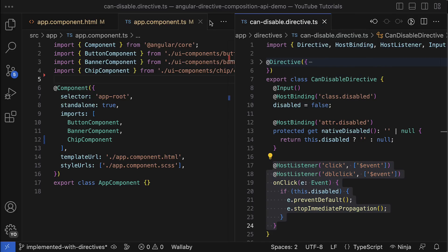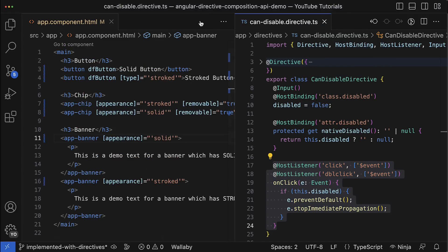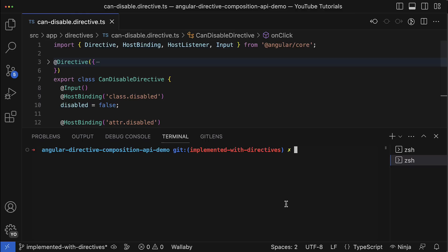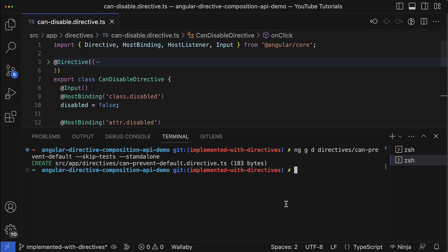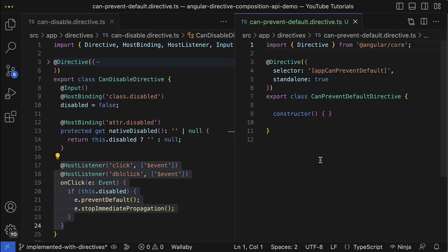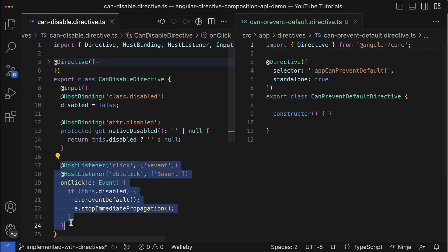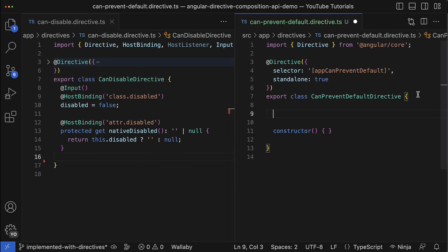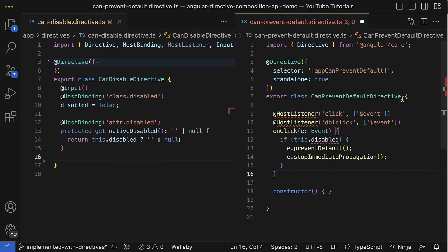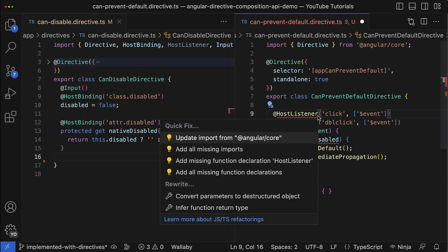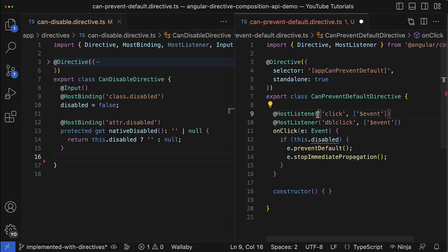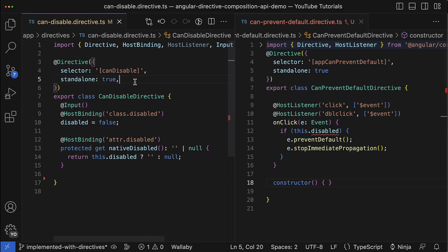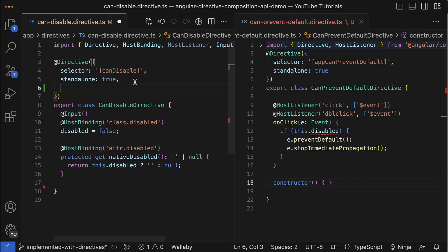Let's maybe close all the tabs except the CanDisable directive and let's generate a new directive by using the Angular CLI. I will just use the following simple command. I hit enter and here we go, my directive was generated. Then let's open them next to each other. As I said before, the prevent default logic moves away, so let's cut it from this directive and just paste it into the new one, right here. And of course, again, I have to import all the missing stuff.